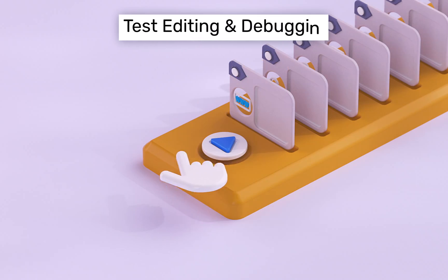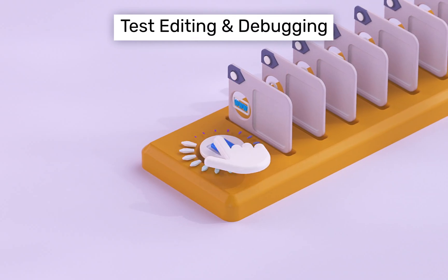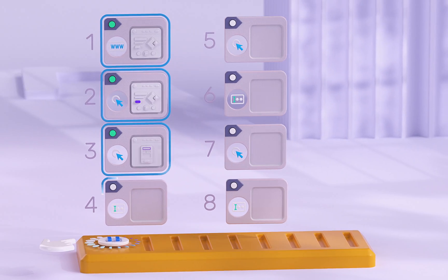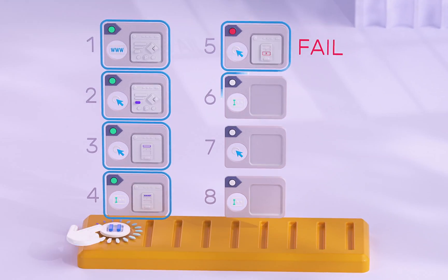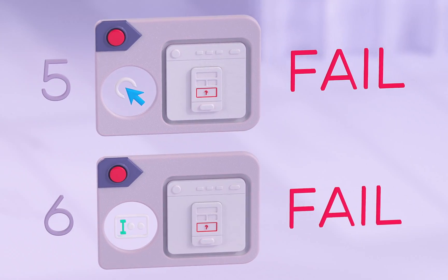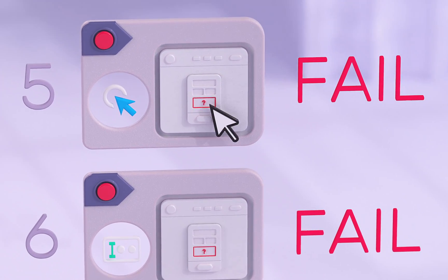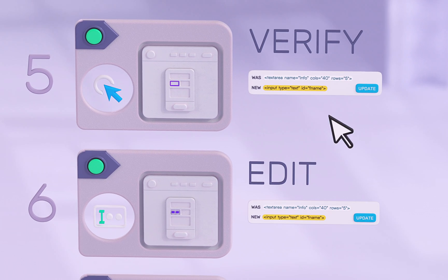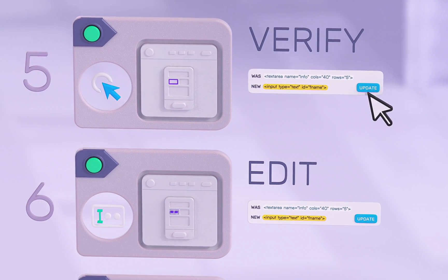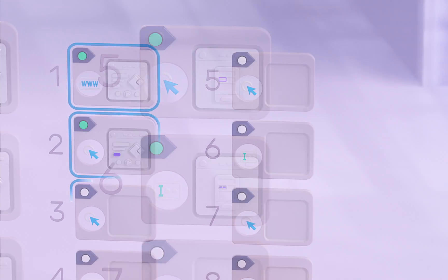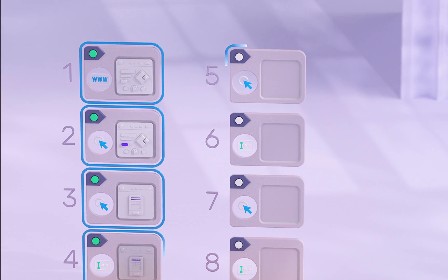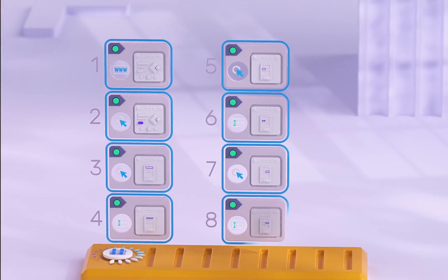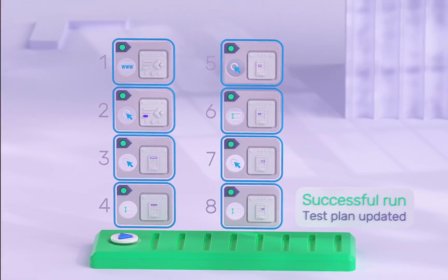While your tests are running, you have the ability to debug them manually in real-time. This enables you to promptly detect errors, resolve them, and gain visibility into the elements selected by our ML engine. With this insight, you can make the necessary adjustments to your tests as needed.